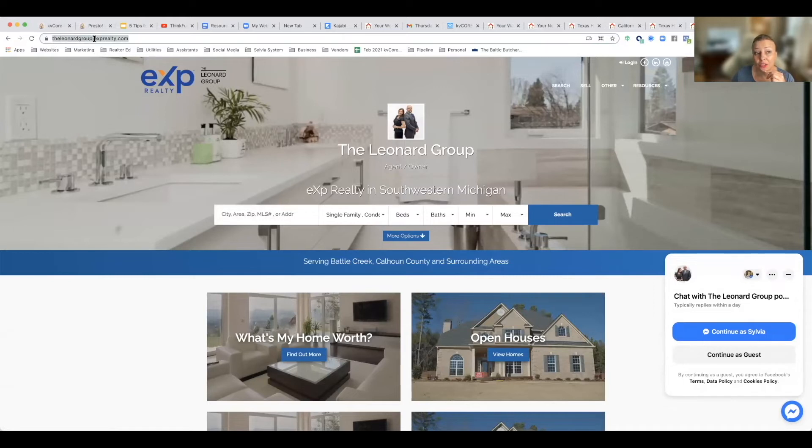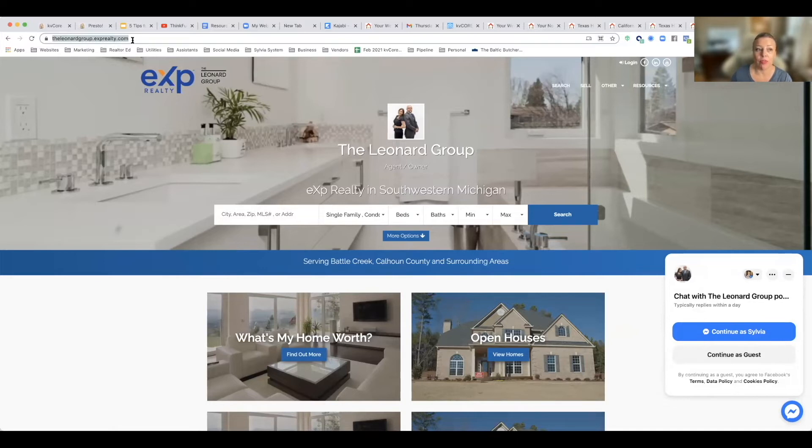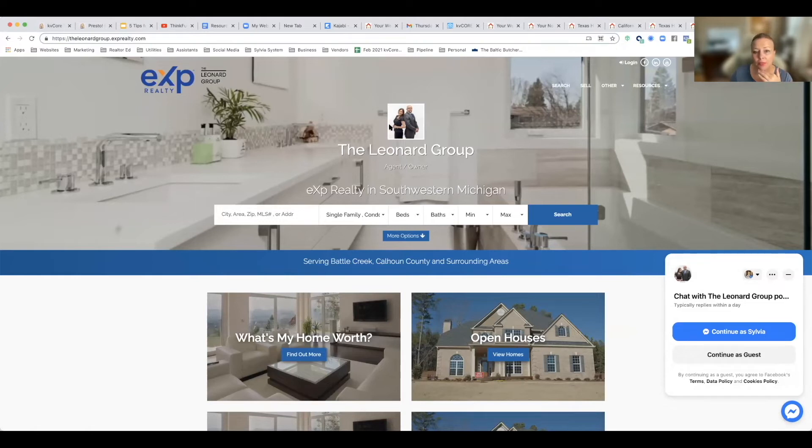domain, their EXP Realty domain, to the leonardgroup.exprealty.com and the broker approved that. They do not have a vanity domain they're paying extra for, and they are branding themselves as a husband and wife team. So that is an option.